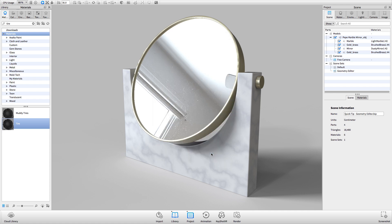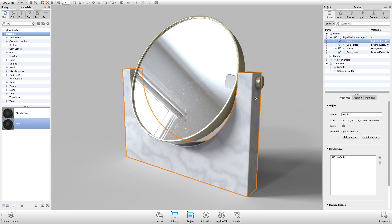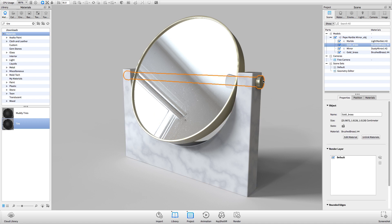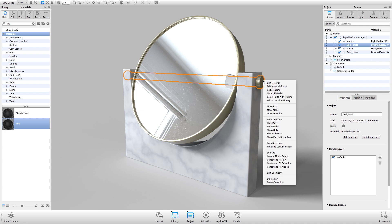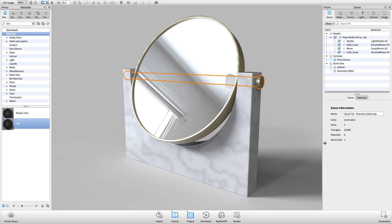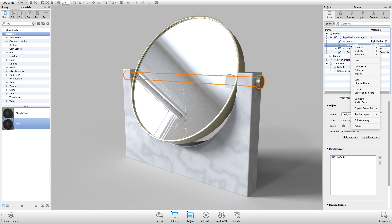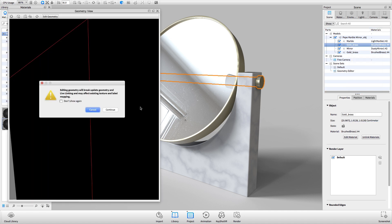Keyshot's Geometry Editor allows you to split surfaces in order to apply materials at a surface level. To do this, we'll right-click the part we wish to split in the real-time view and select Edit Geometry. This can also be done by right-clicking the body from the scene tree and selecting Edit Geometry. Keyshot informs us that using the Geometry Editor breaks the Live Linking relationship.